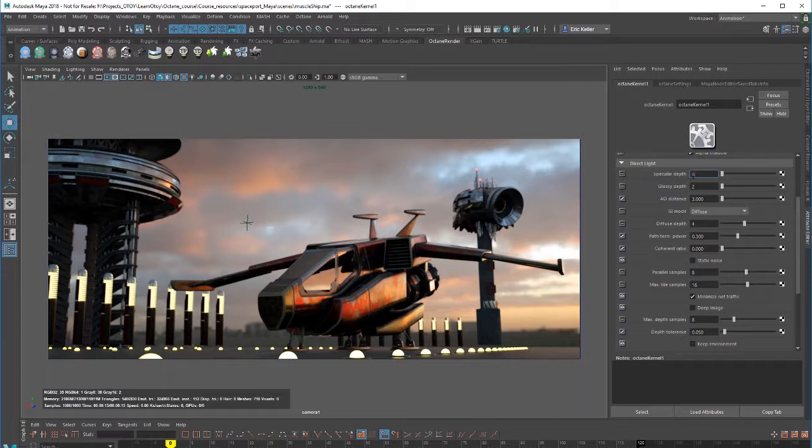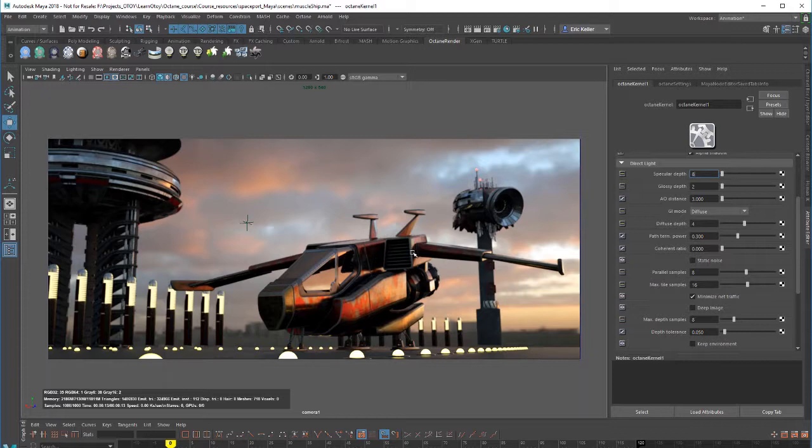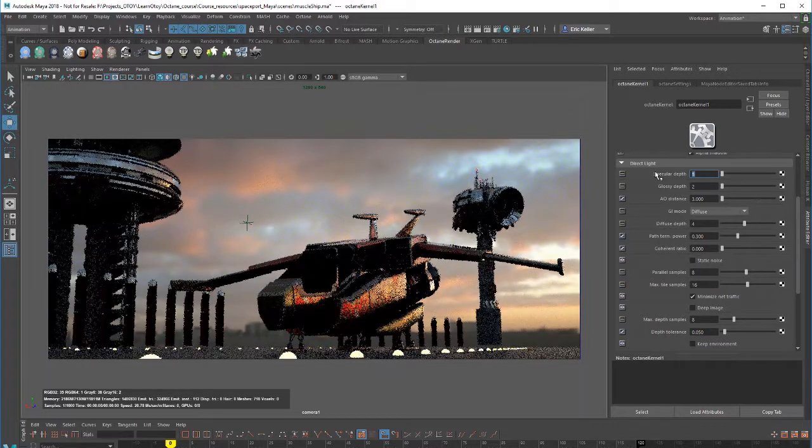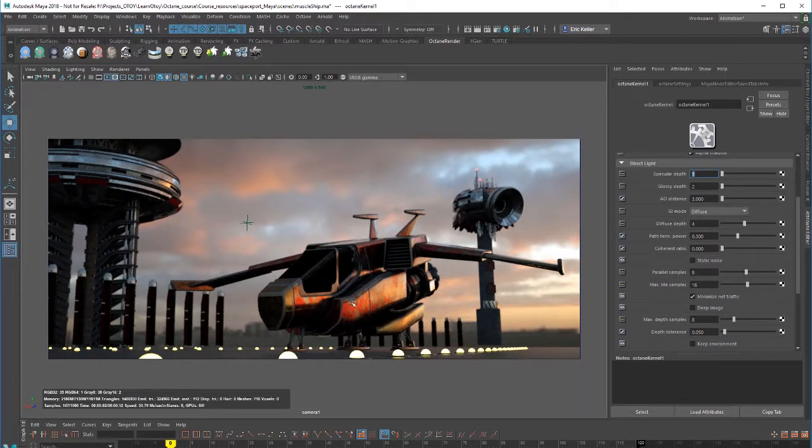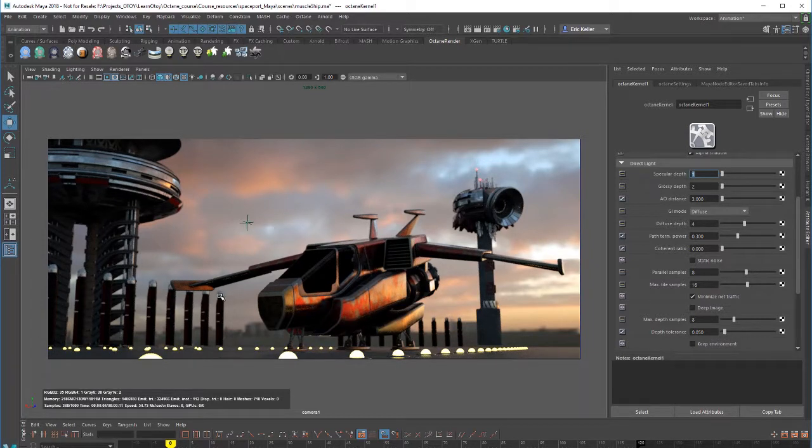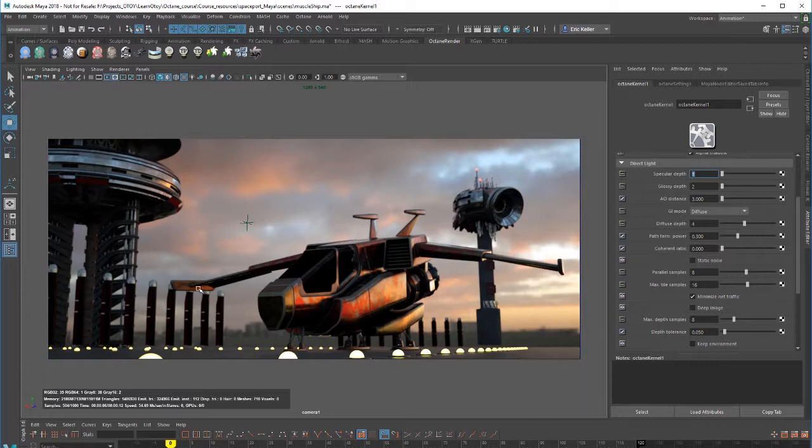Specular depth controls the number of rays that are bounced off of transparent surfaces or surfaces that refract light. The windows here on the spaceship are actually transparent. They're also very reflective, so we're seeing the reflection of the scene in here. But if I set this down to zero, you'll see immediately that these surfaces turn black, as well as the other transparent surfaces on the other objects in the scene.